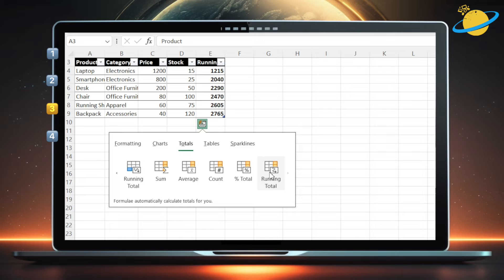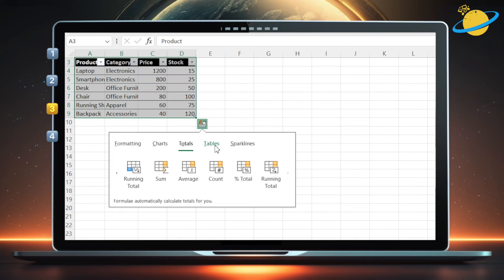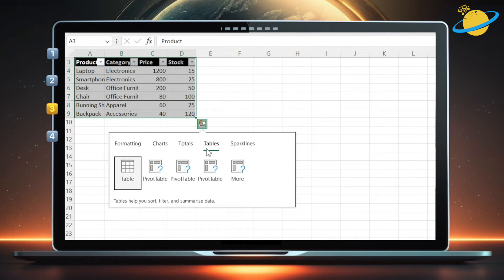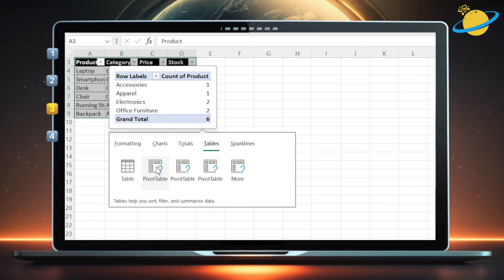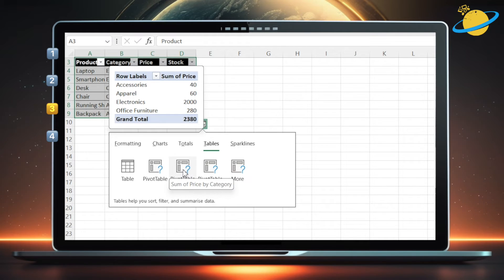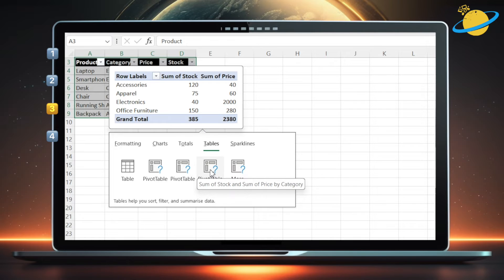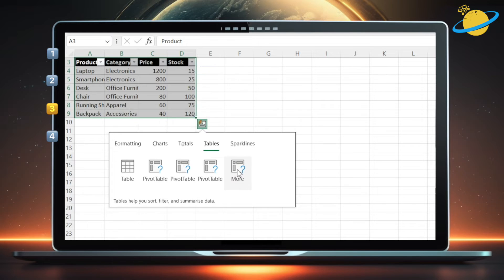In the Tables tab, you can select different pivot tables, which are perfect for displaying data in a more meaningful way, such as comparing two columns, like category and stock, and giving a grand total at the bottom.